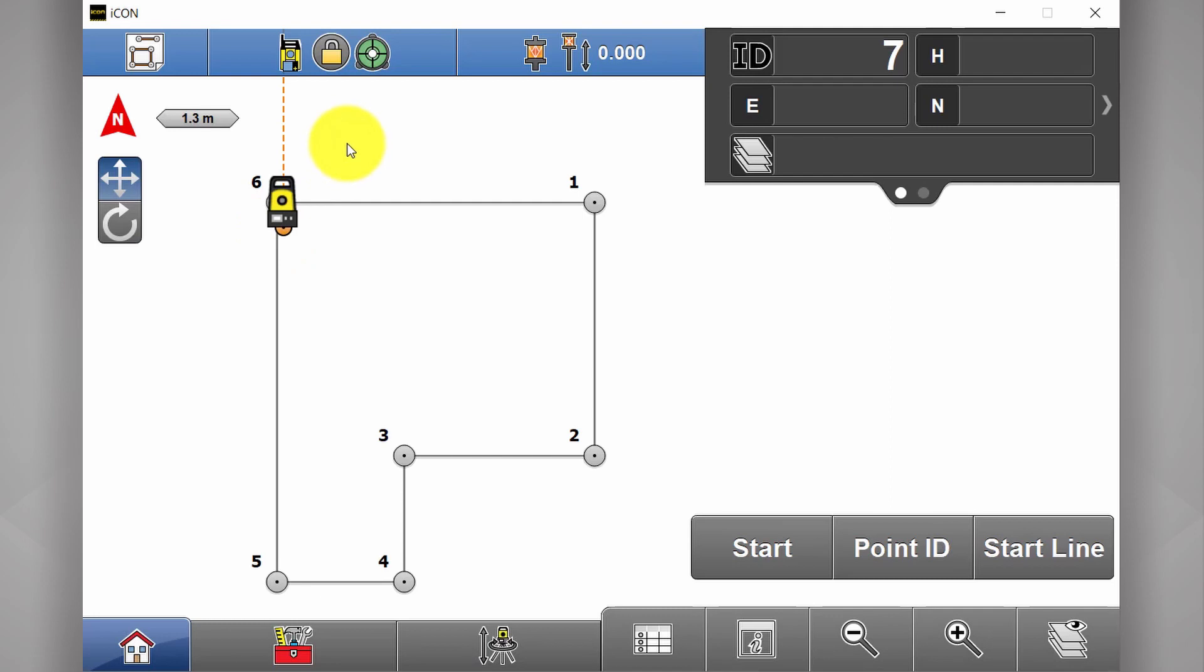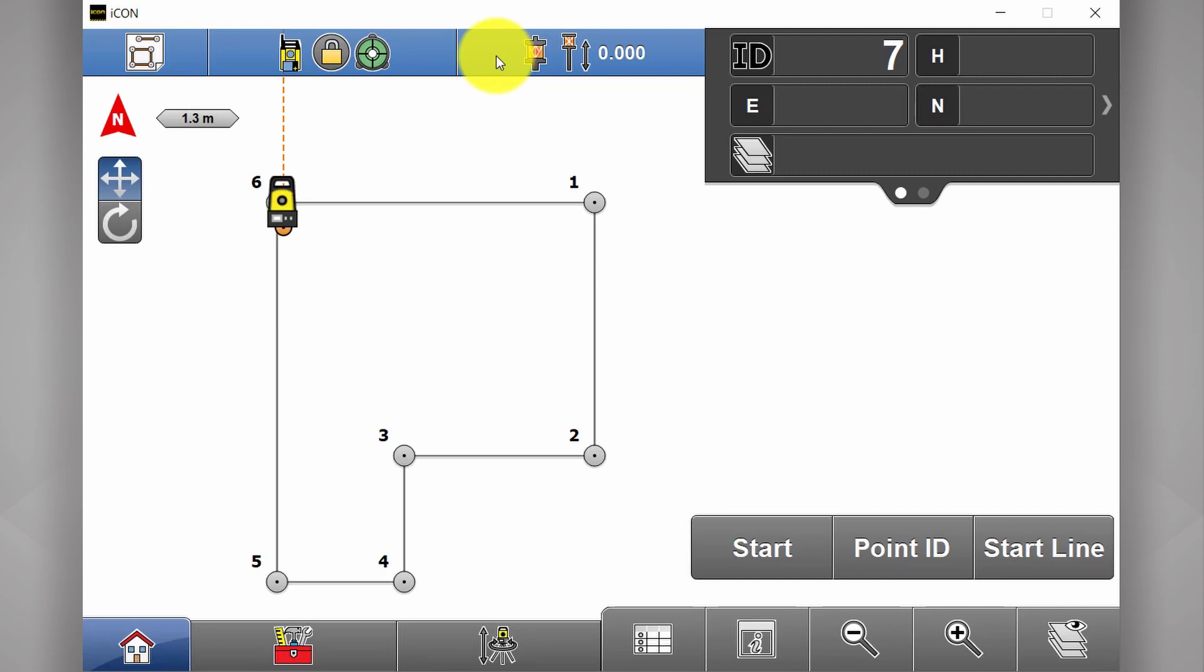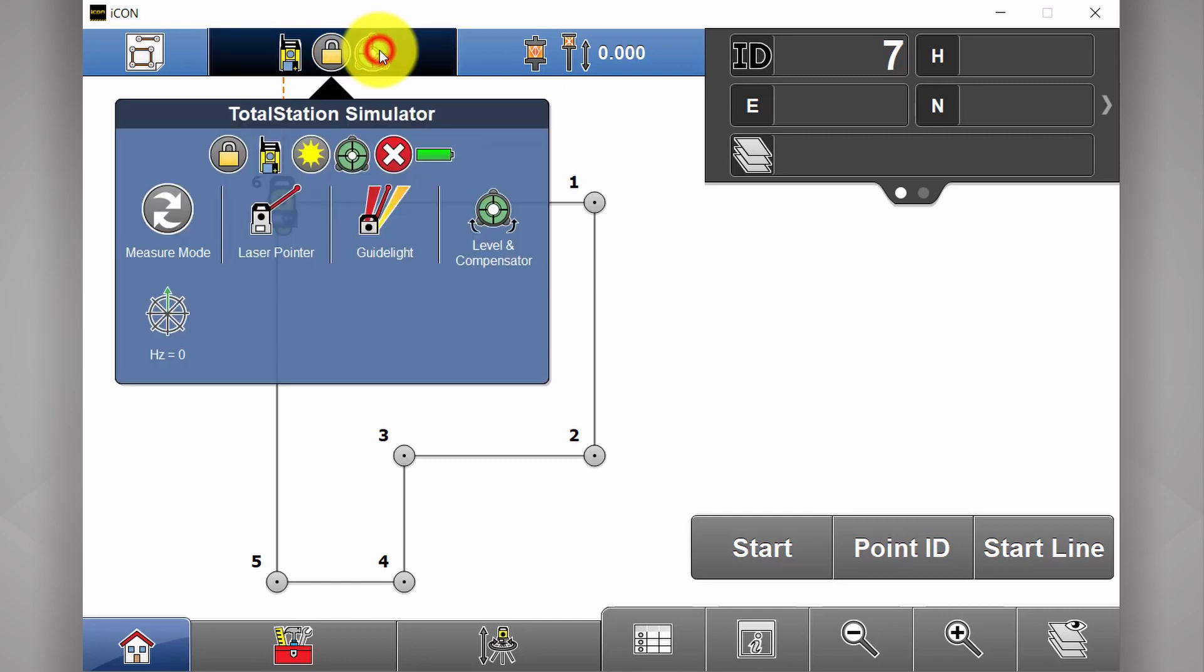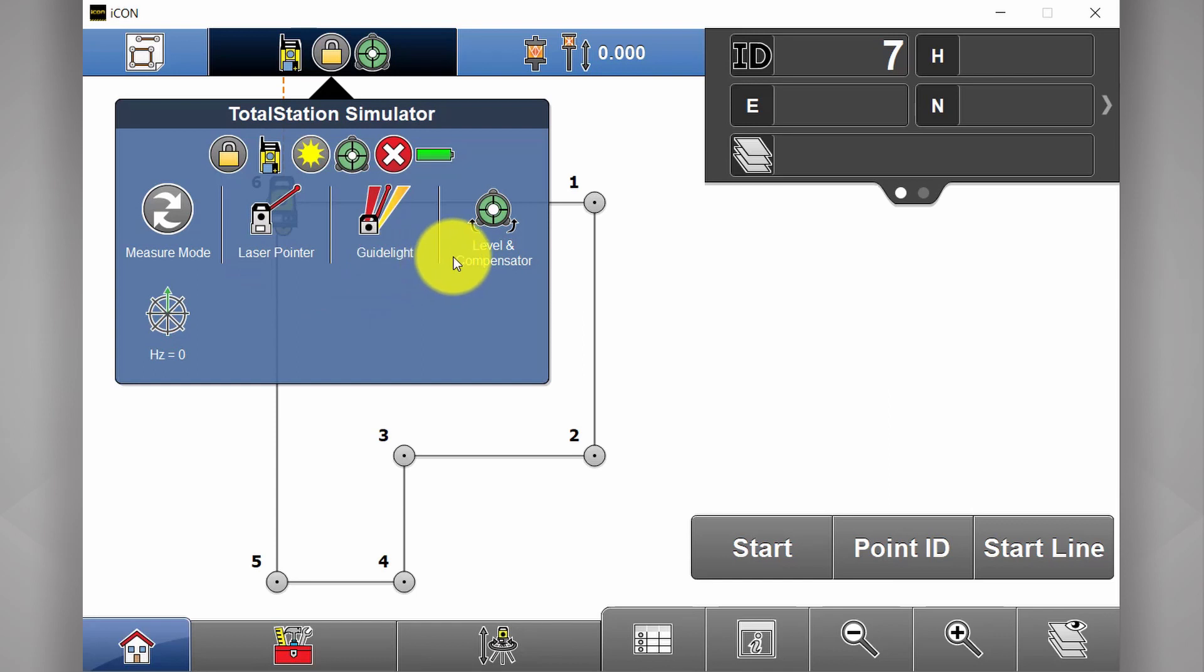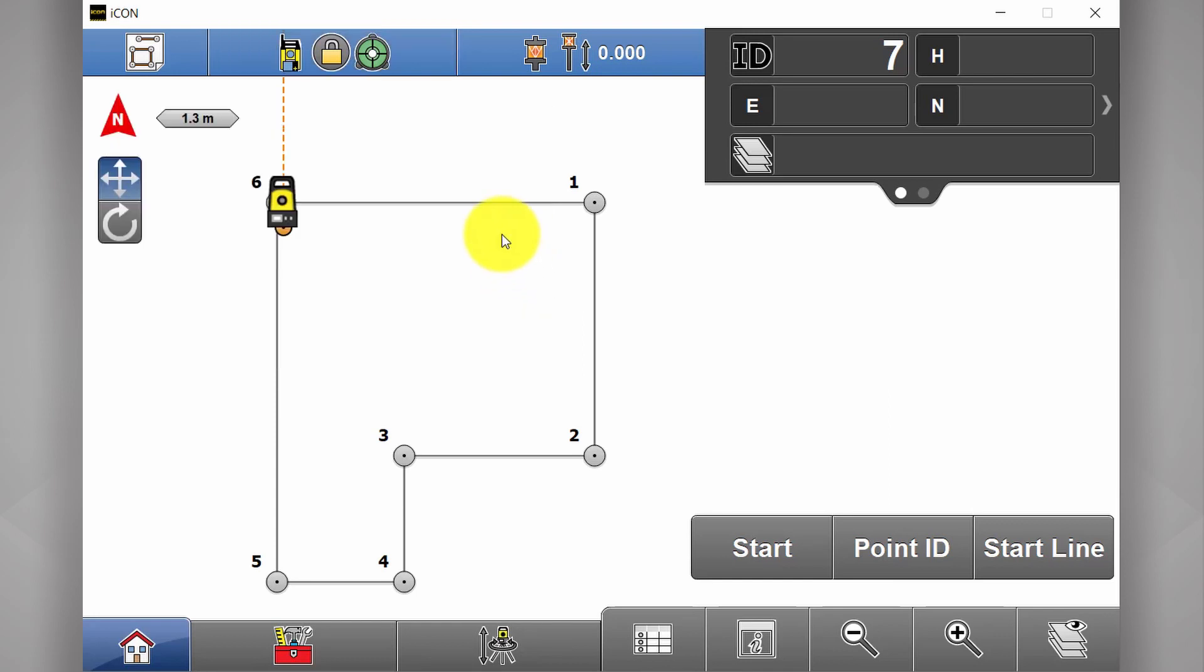Now if we quickly open this up and have a quick look at these two buttons at the top here, it's a good idea to familiarize yourself with these buttons. You'll frequently be using these while you're on site. So first button here is your total station settings. This is where you modify your measurement mode if you want to turn on your laser pointer, guide lights and your level information.